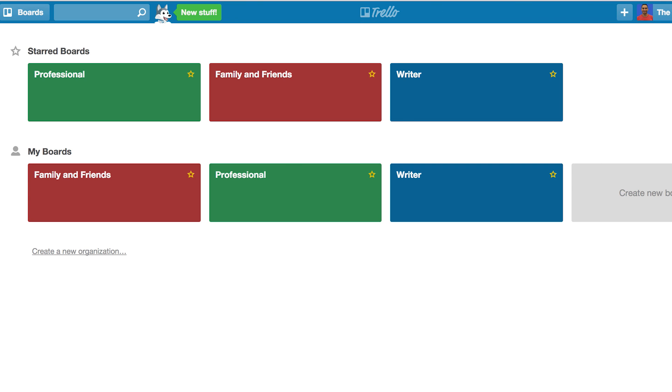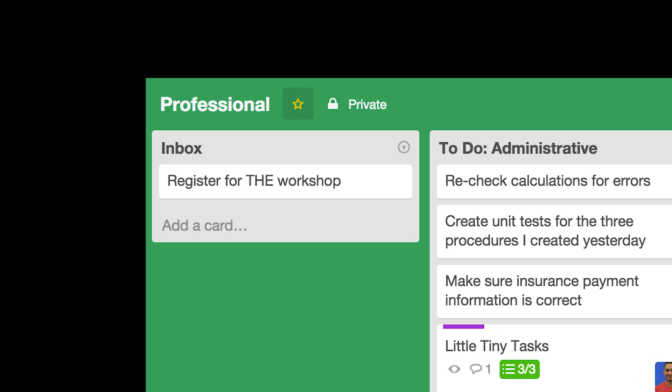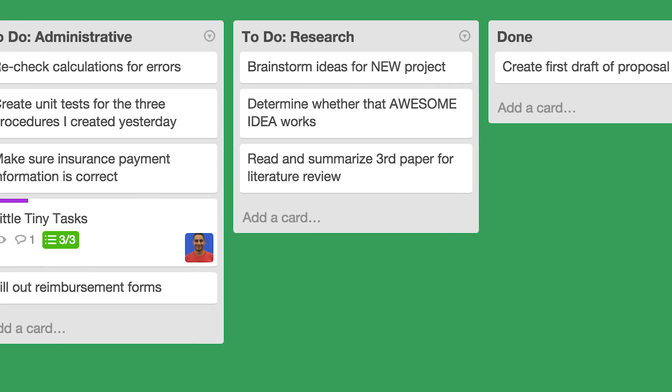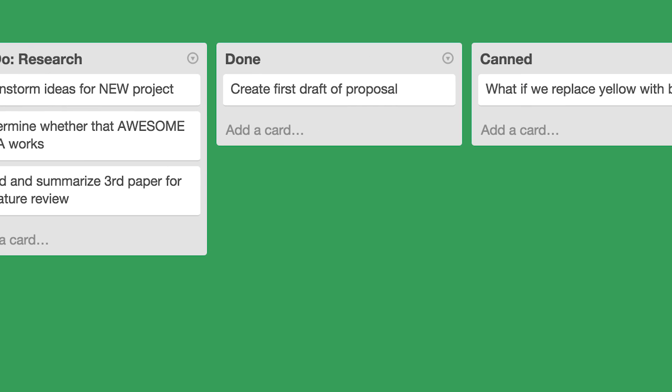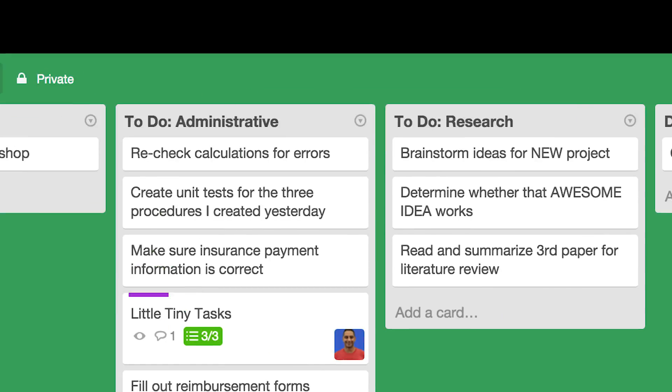Lists within each board should be customized to best suit the context, but in general, they should contain these lists ordered from left to right: Inbox, to-do lists, done, and optionally canned or trashed items.